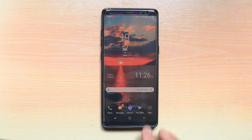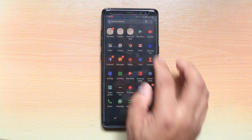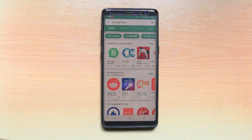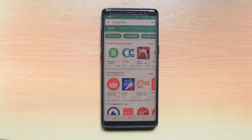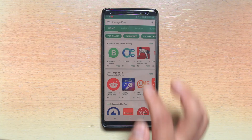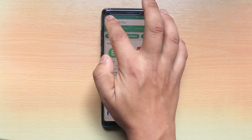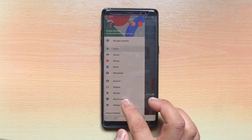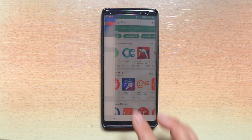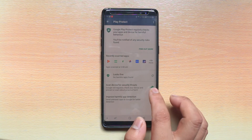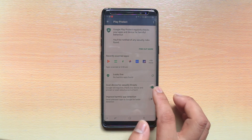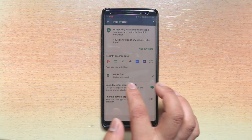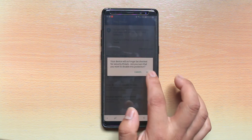For that, we will go and open Google Play Store, then tap on the more options here. At the bottom we have an option called Play Protect. Make sure that the option 'Scan device for security threats' is always enabled.